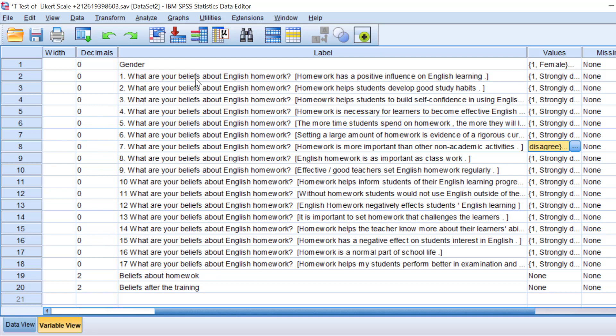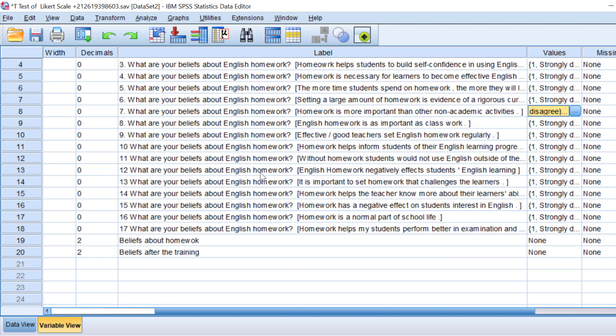We need to compute the mean score of all these items so that we can reduce them or combine them into one variable. This can be done using the compute function and the mean score function. I'm going to leave a link to a video on how to do that in the description box or in the comment section.